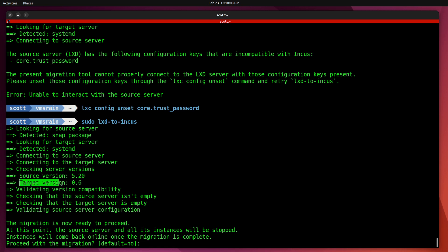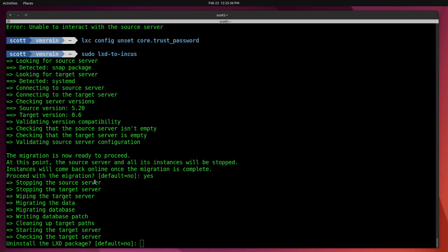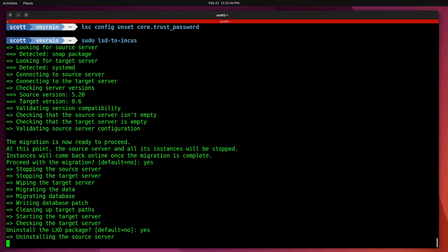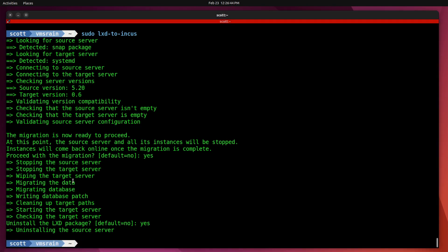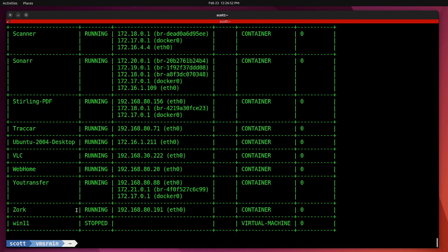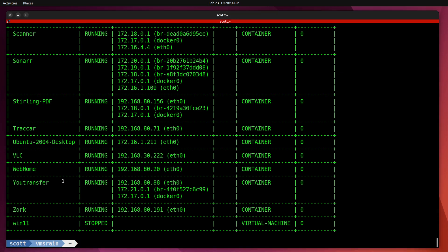Now that the migration is completed, it gives me an option to uninstall the LXD package, and I'm going to say yes. Now let's list out all of our containers with an incus list on VMS Rain. There we go, we have everything listed. You notice that Win11 is actually stopped and not started, and it was previously started. The reason the Windows 11 VM did not start correctly is if you followed my video on creating an LXD Windows 11 VM, it used a different audio device than is available under Incus.